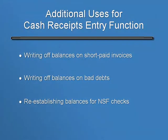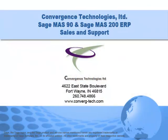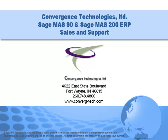So to recap, you can use the Cash Receipts Entry function to clean up transactions involving short paid invoices, bad debts, and NSF checks. Give us a call if you need assistance with this or any other feature in your SageMass 90 or SageMass 200 system. Well, that's it for this tutorial. Bye for now.